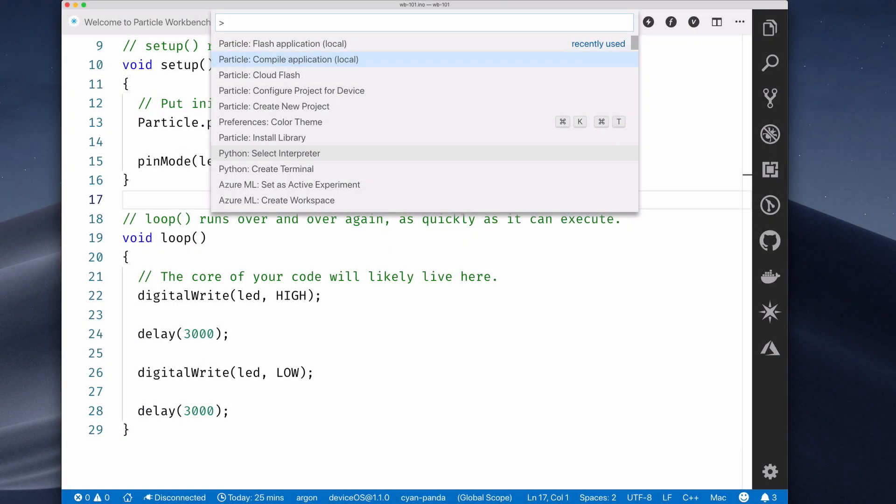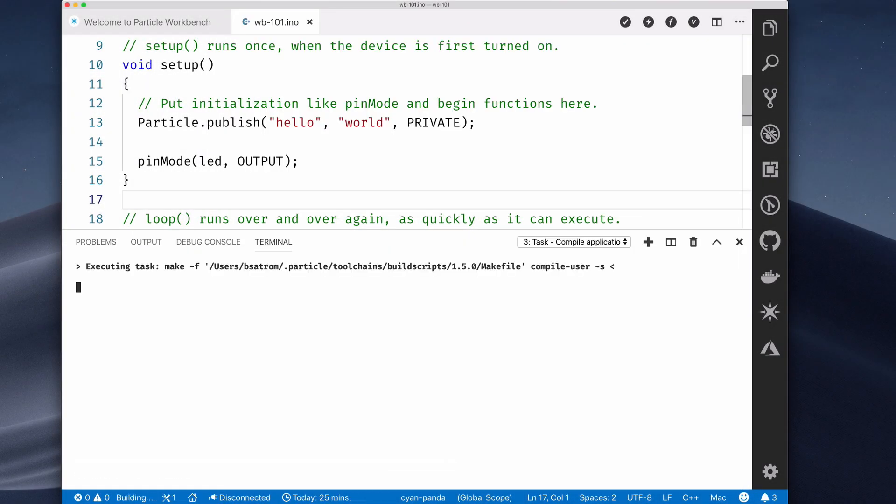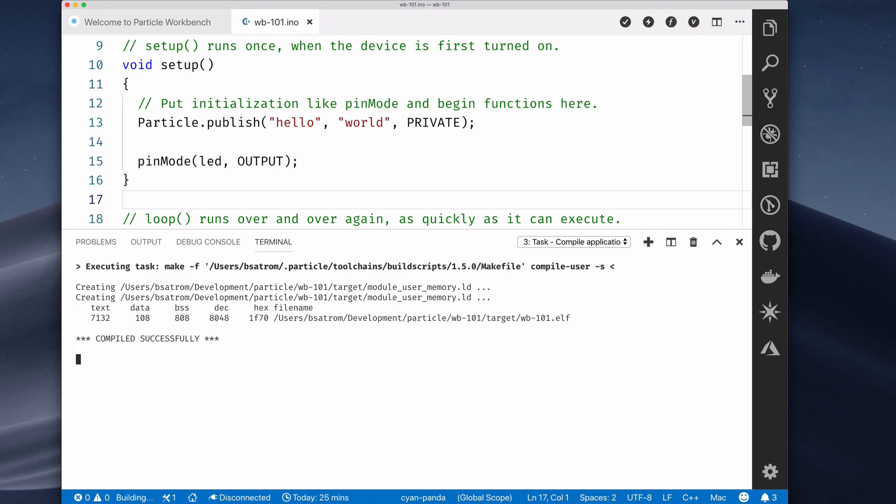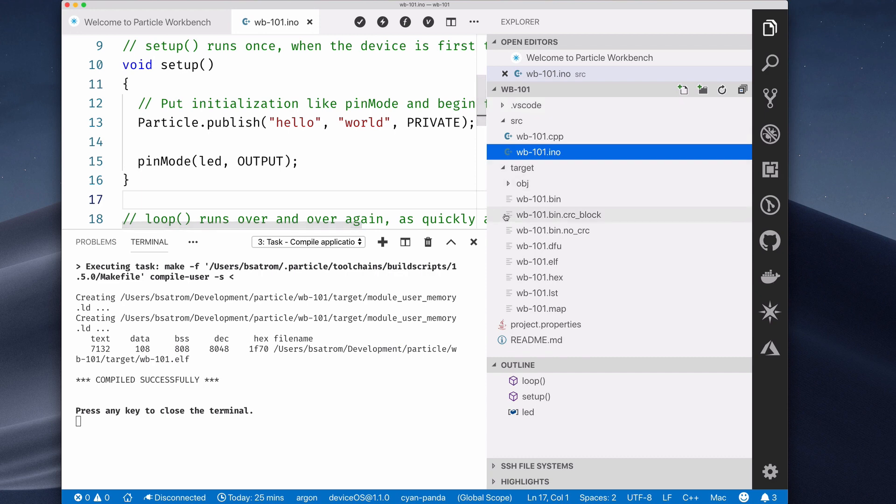In this video, you'll learn how to use Particle Workbench as your local integrated development environment, or IDE, for particle projects.